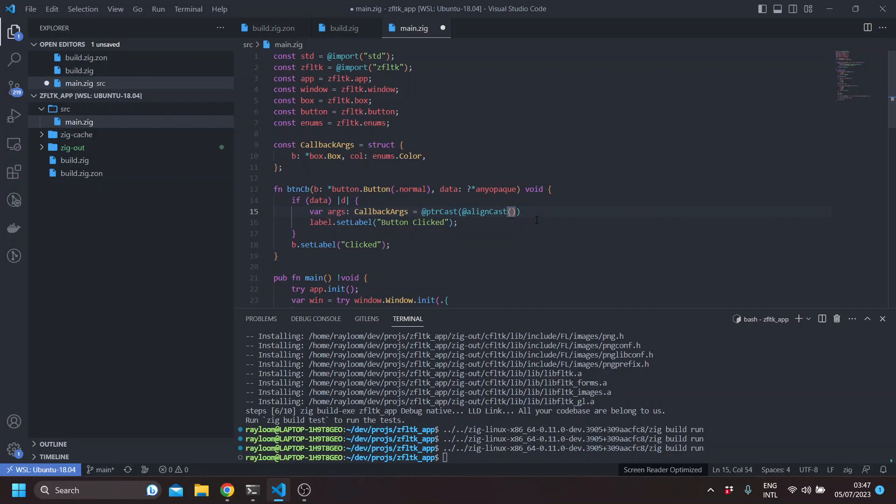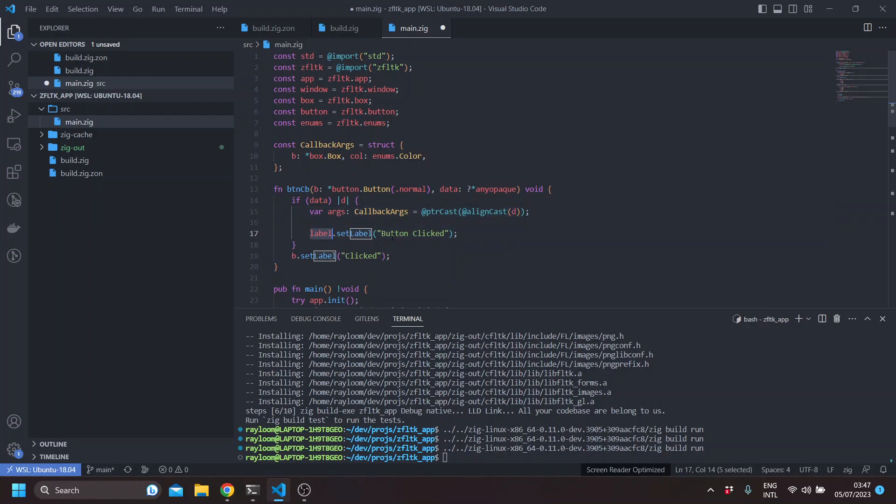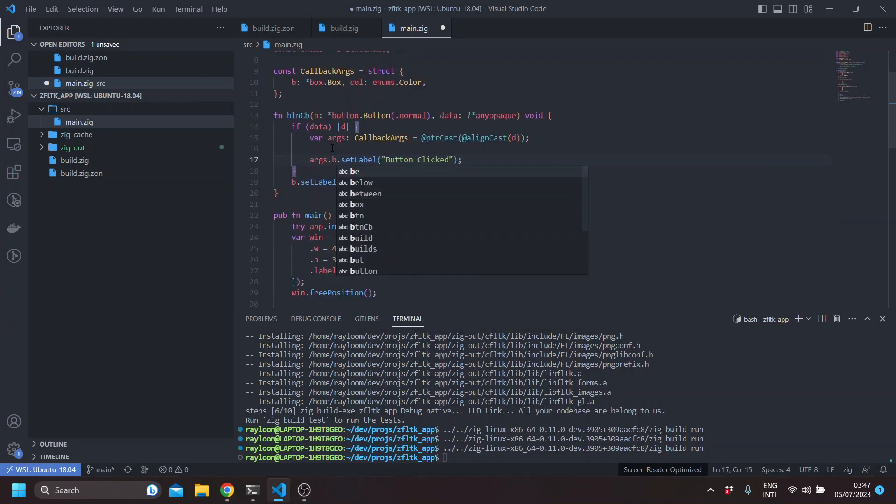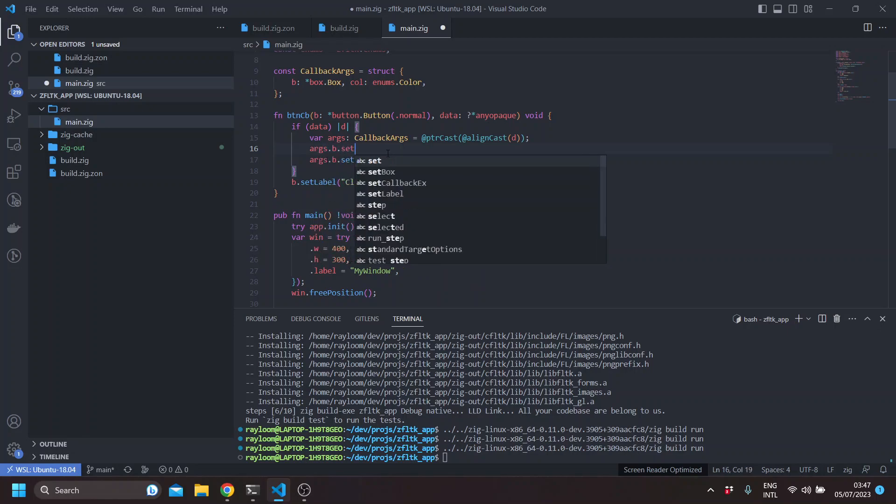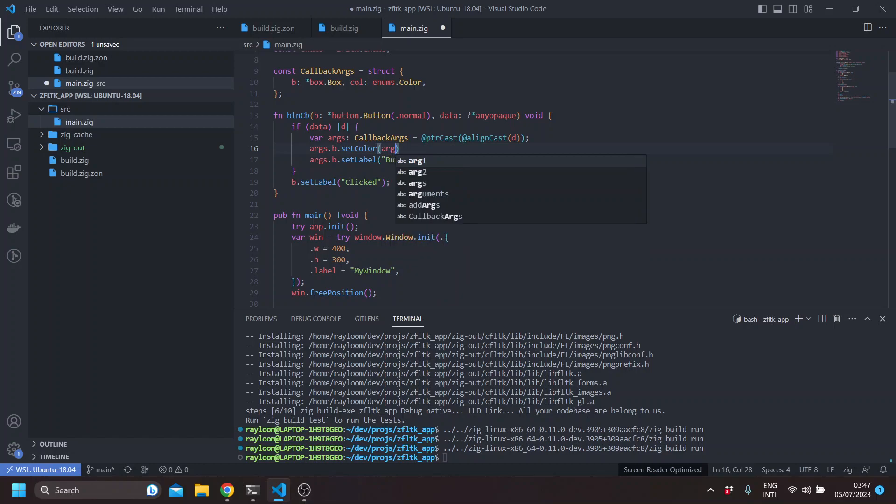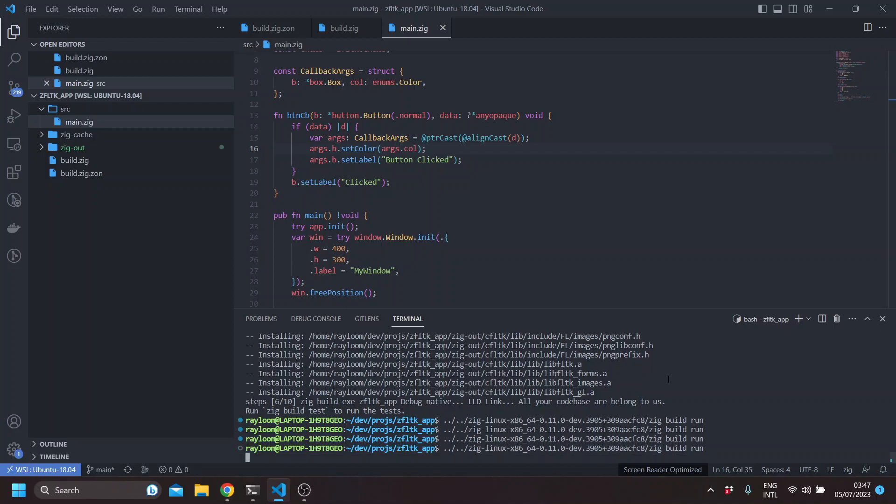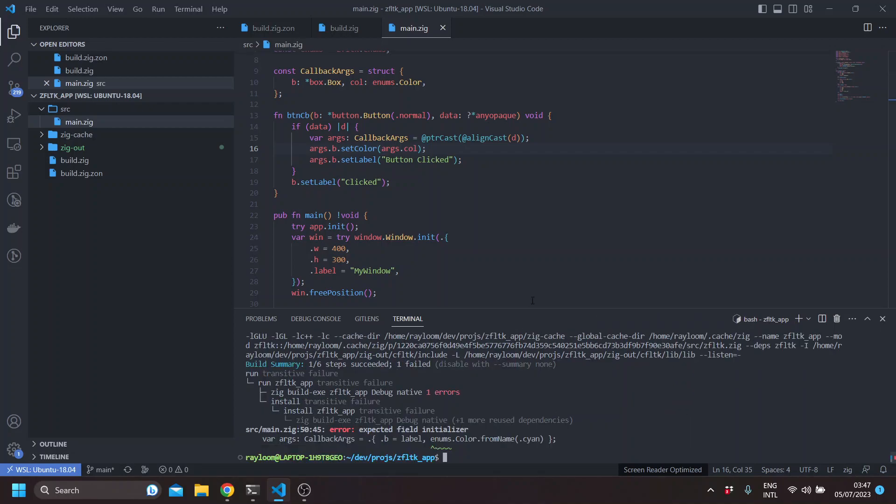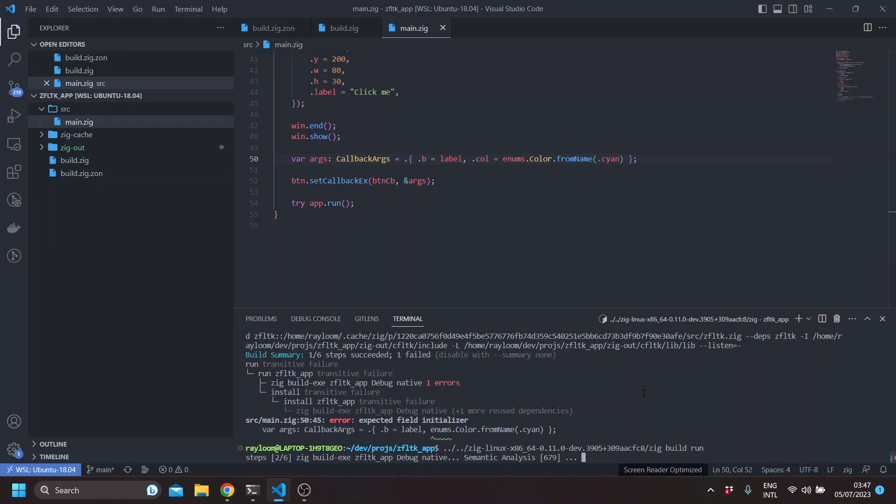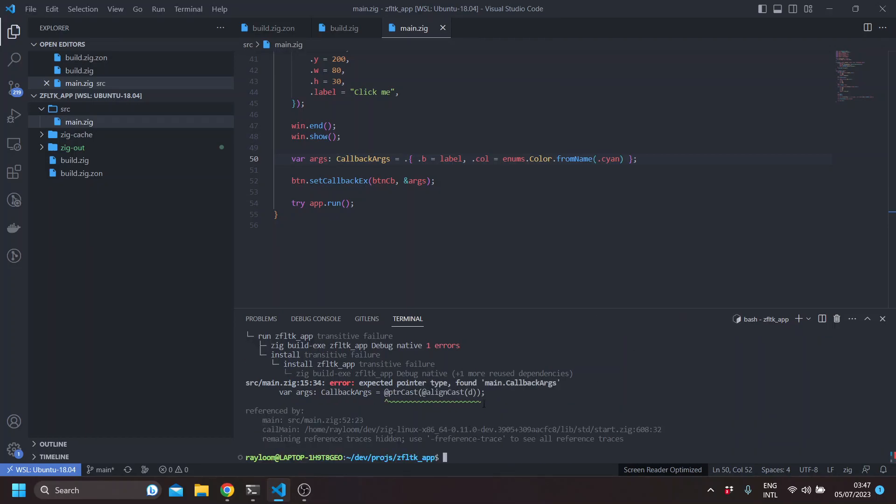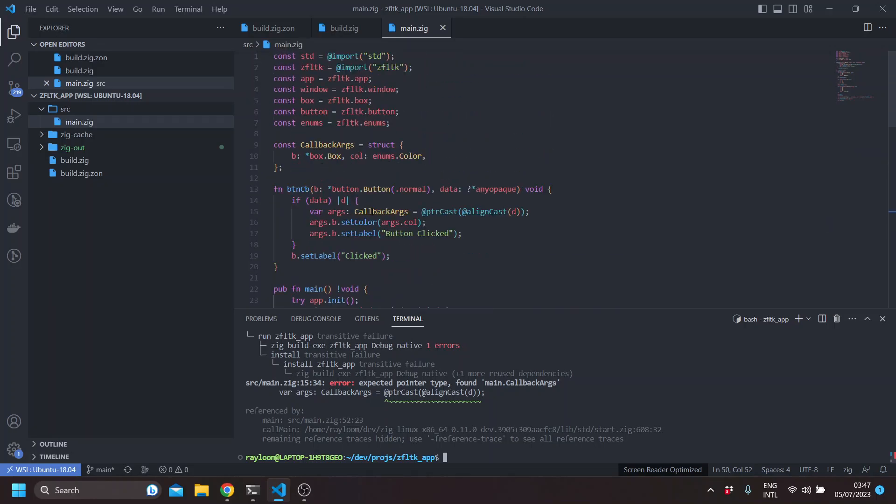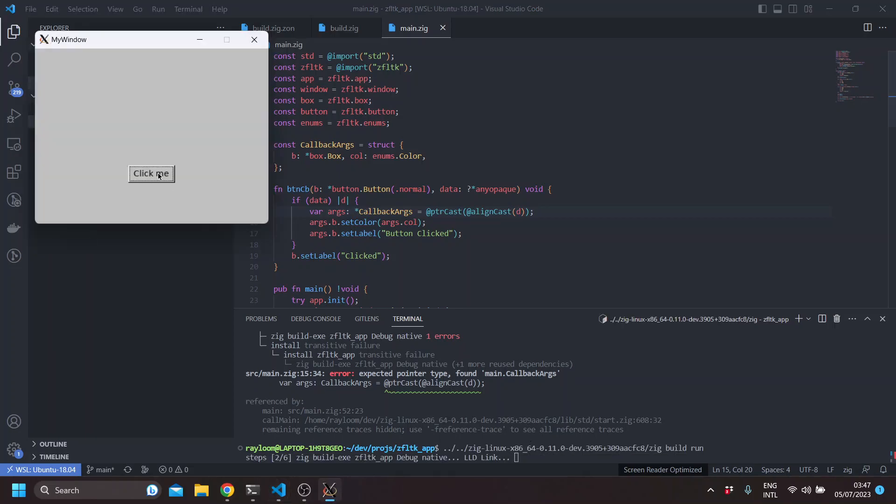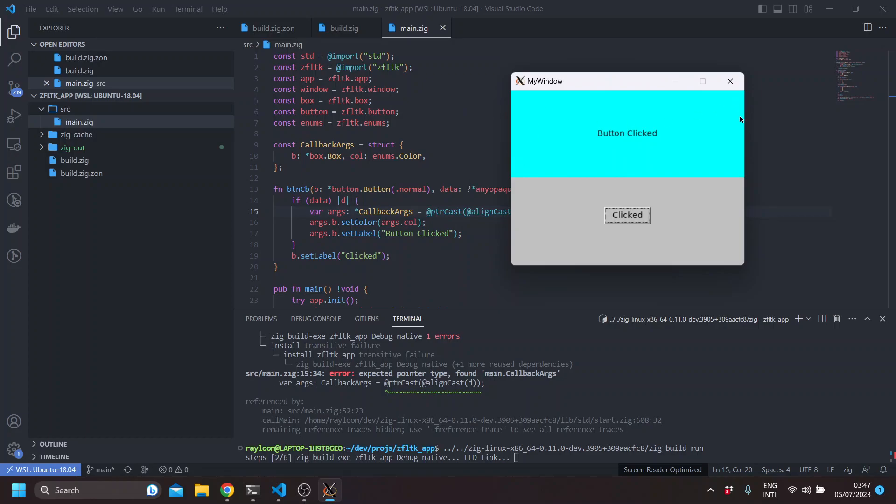And this will be the data. And now we have, for example, args b, which is the label. Also, args b set color. And this will be args color. And this is actually a pointer. And you can see the message that we get, button clicked, and the color.